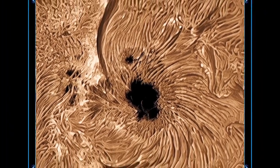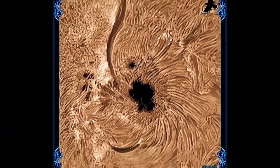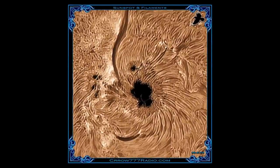This is a sunspot, believe it or not, that I processed in a way that allows you to see the 3D nature of it.